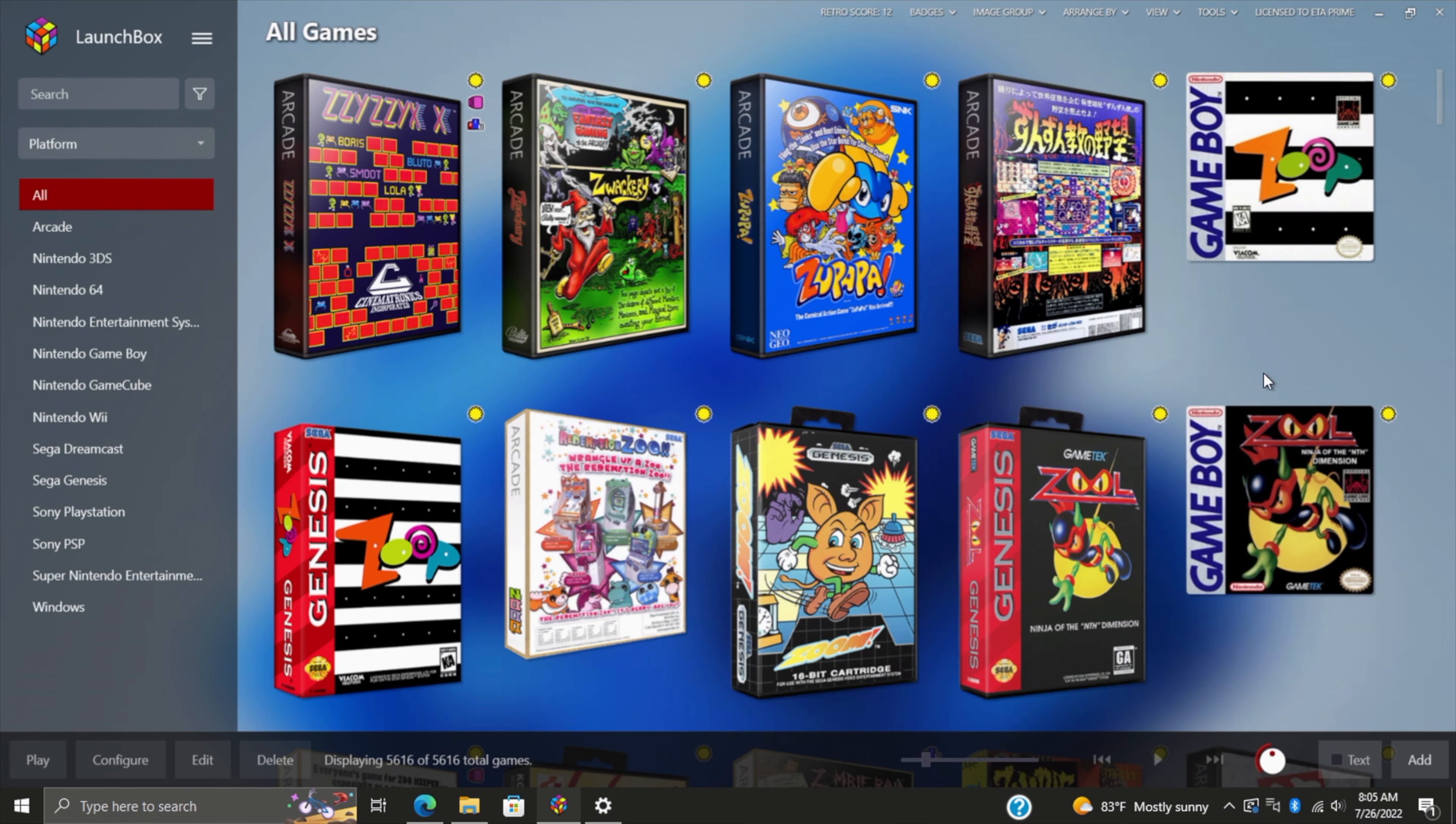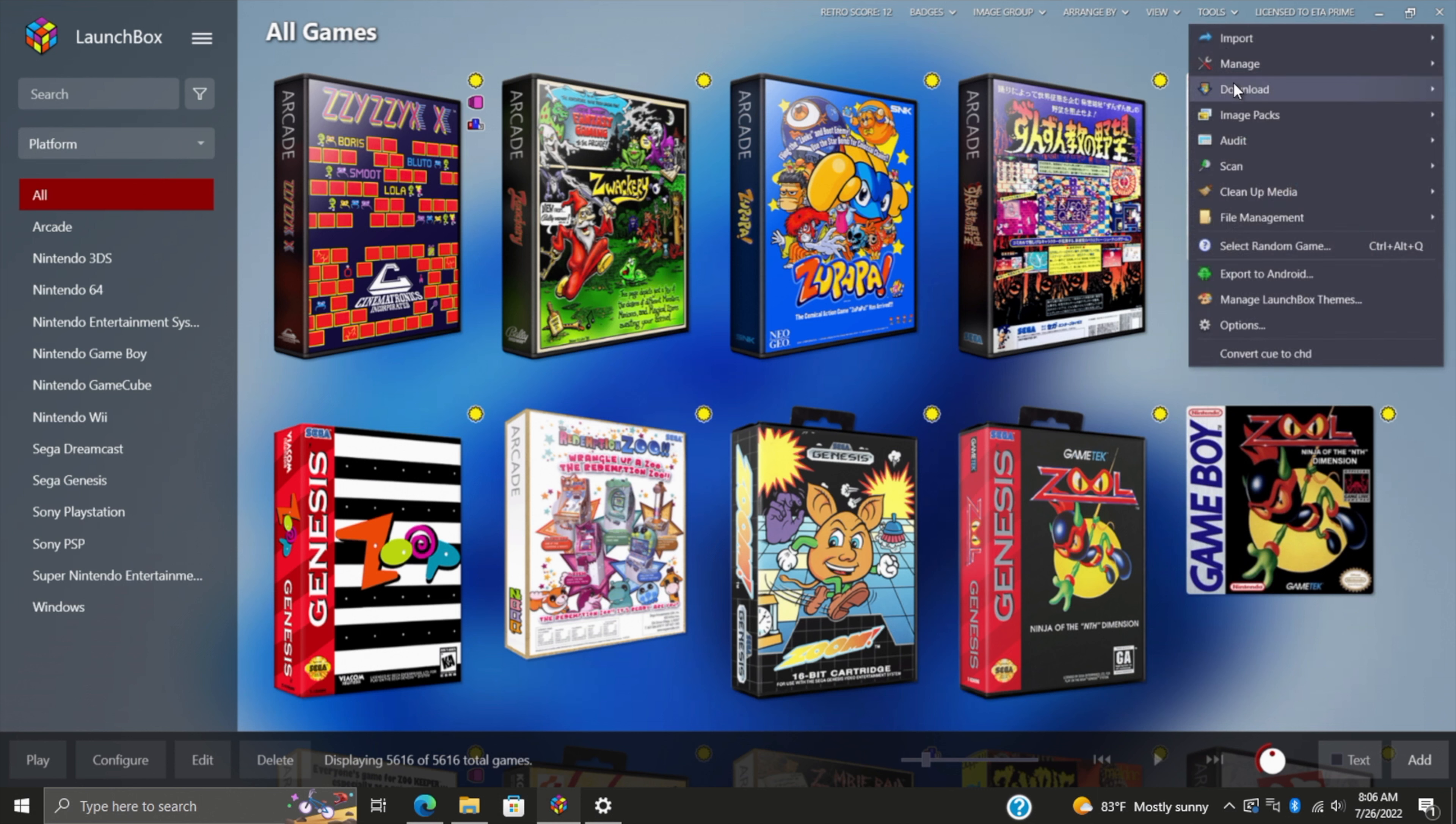I've showed you that during the import process we can use EmuMovies, and we can use it on a single game by right-clicking and editing the metadata and media. But let's say you've already imported a bunch of games and you didn't have an EmuMovies account at the time—you just didn't think about it or skipped over it, be it a free account or a premium account. It's easy enough to re-download all of our metadata and media by heading up to Tools > Download/Update Metadata and Media for All Games.